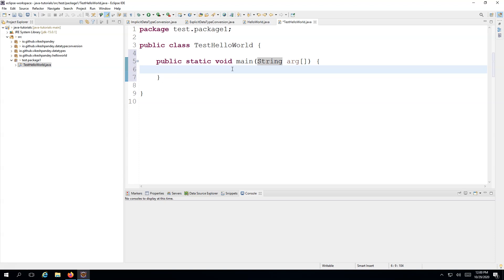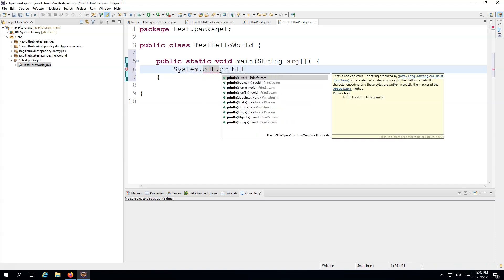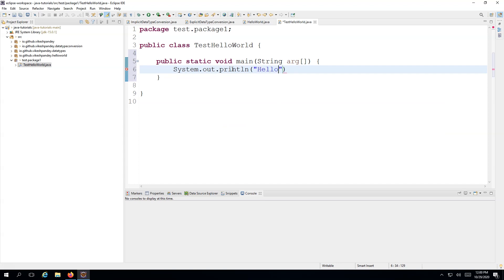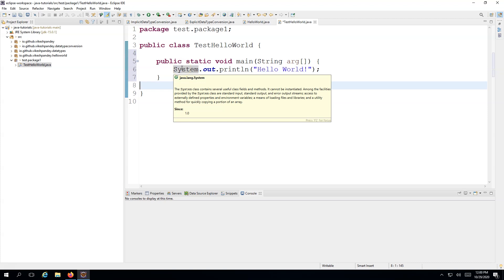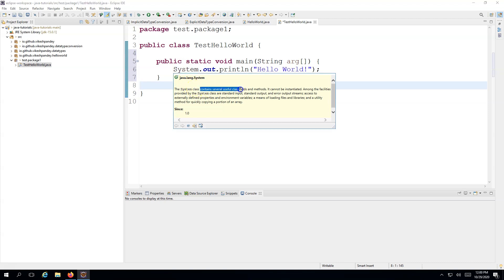Since this is a Hello World program, I'll write 'System.out.println' and type the string 'Hello World' followed by a semicolon. As I mentioned, whenever you want to print something on the console in a Java program, you write System.out.println. If you hover over 'System' in Eclipse, it will show that System is a class which contains several useful class fields and methods. It cannot be instantiated, and it provides facilities like standard input, standard output, and error output.